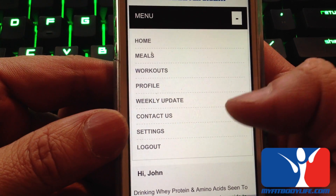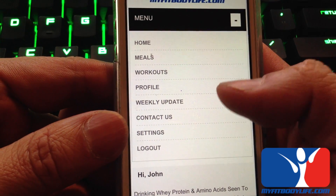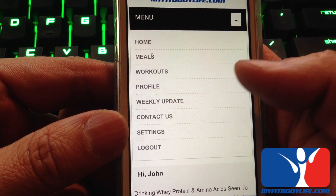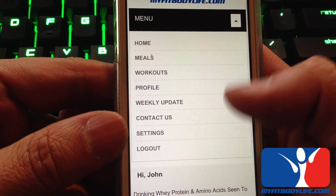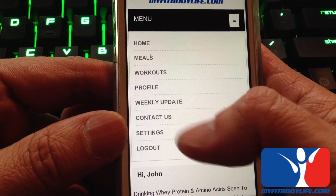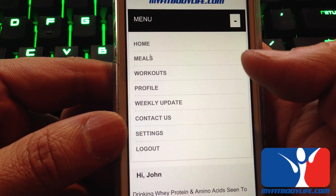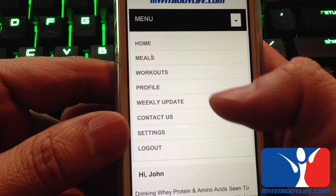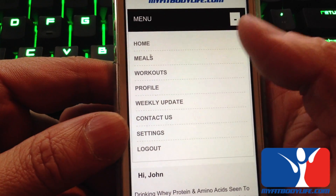Previously you had to open another link to upload your weekly updates. Now it will be all in one place in your program app. So let's go over the weekly update.